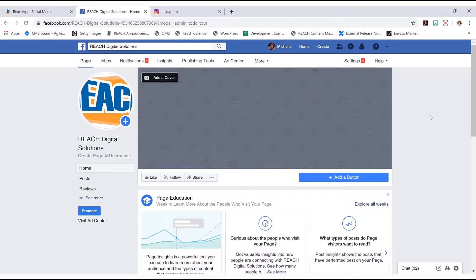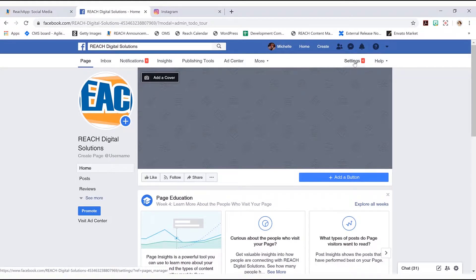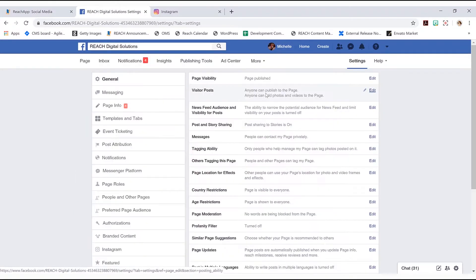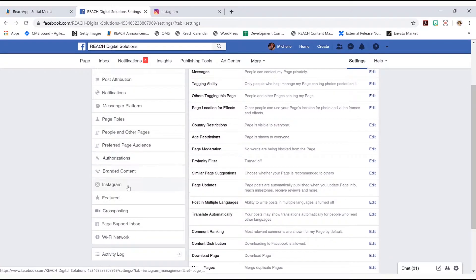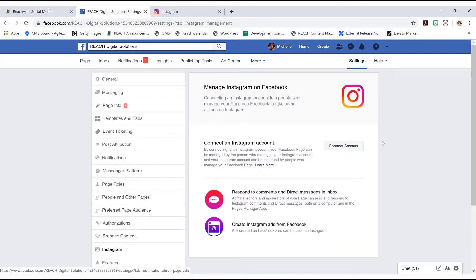And then once it's done, go back into this Facebook part where we're at, and I need you to go into settings, which is up here in the top right. And then you'll see on the left side here, there's an application called Instagram.